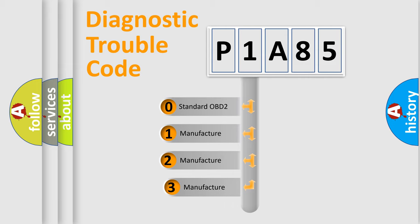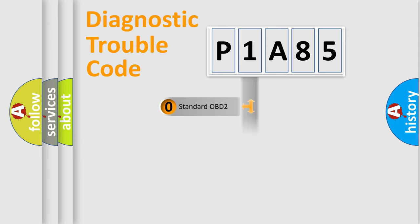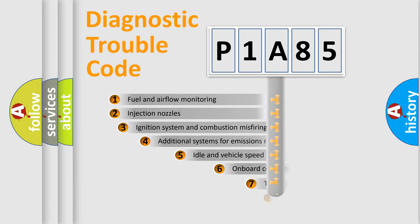If the second character is expressed as zero, it is a standardized error. In the case of numbers 1, 2, or 3, it is a manufacturer-specific expression of the car-specific error.